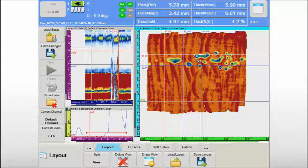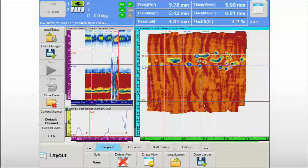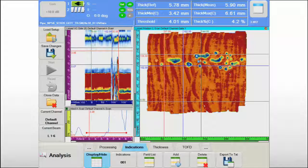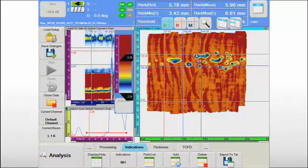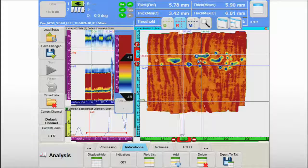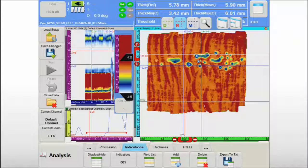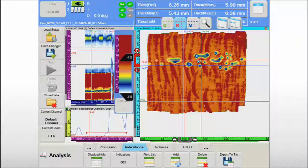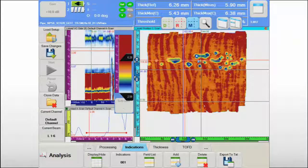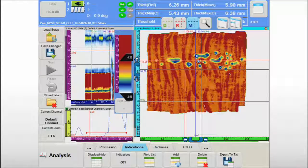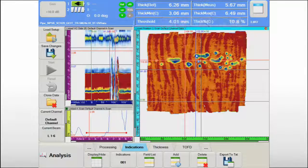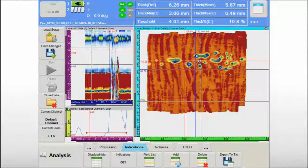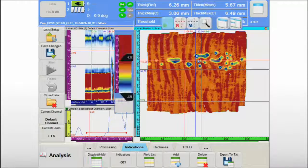Also, the data analyst can load a previously saved layout from the solid-state drive to make his analysis even more efficient. Both amplitude and position C-scan views are available for evaluating both aspects of the inspection data. Dedicated information fields for corrosion damage assessment display key information about the surface area shown on the screen.